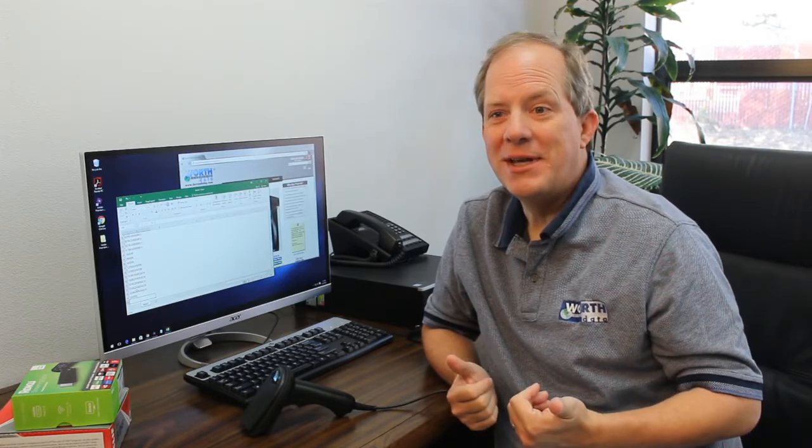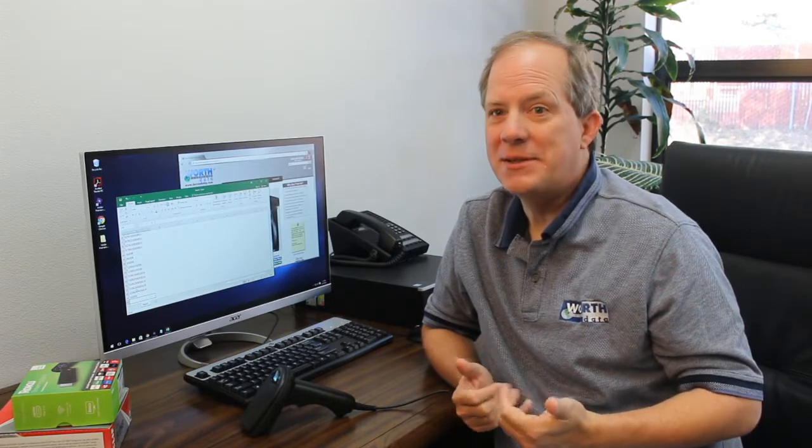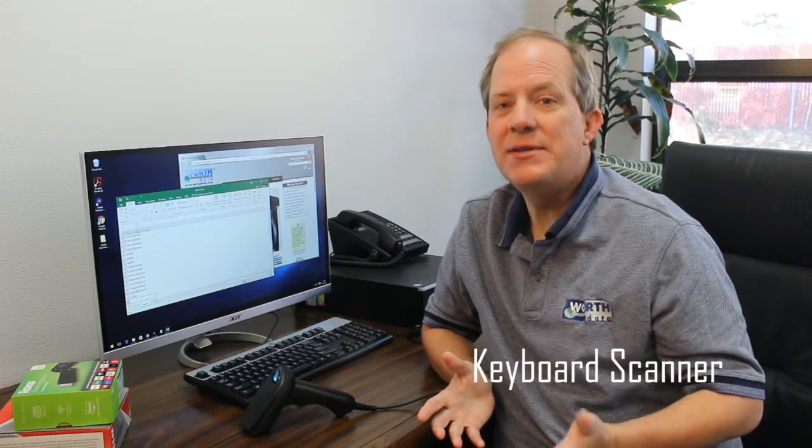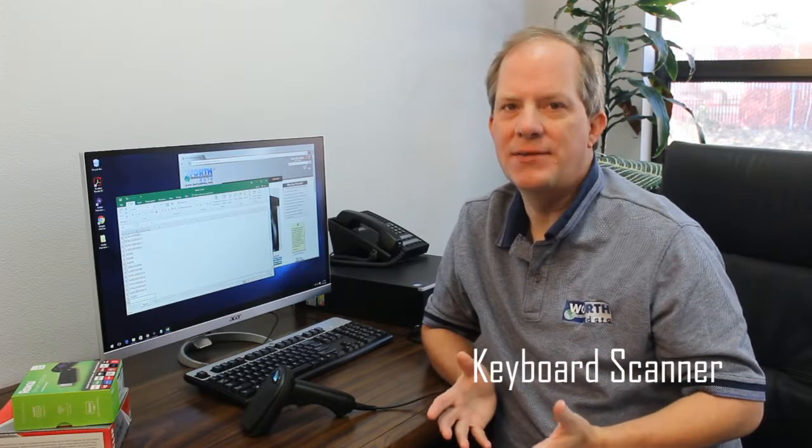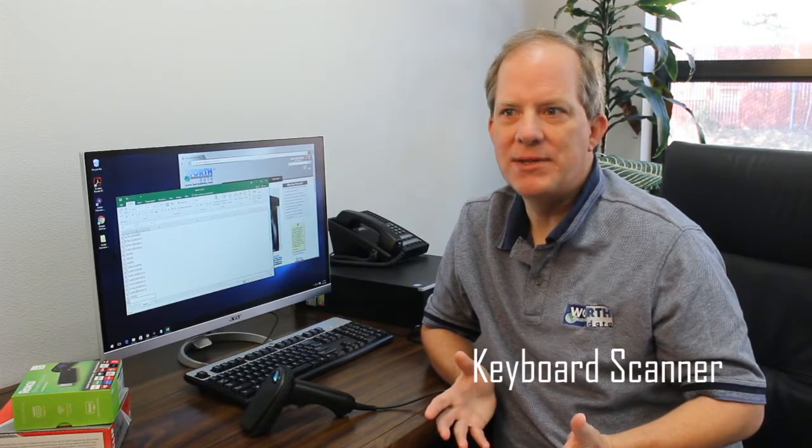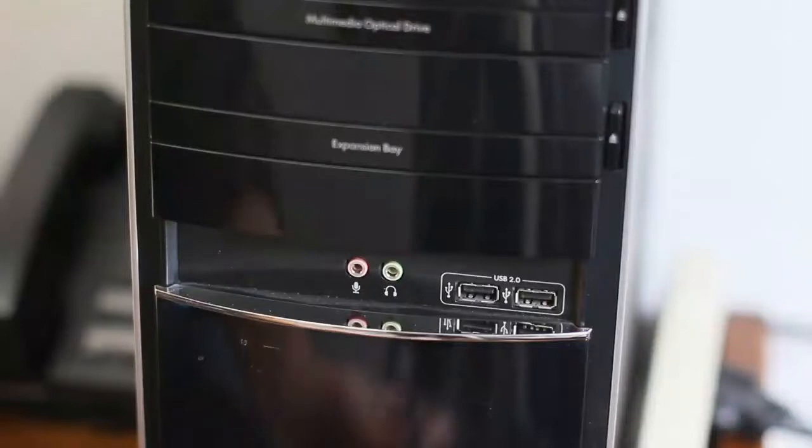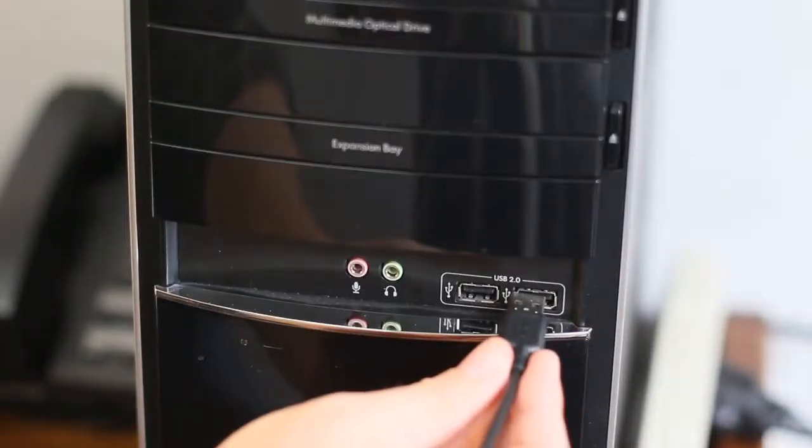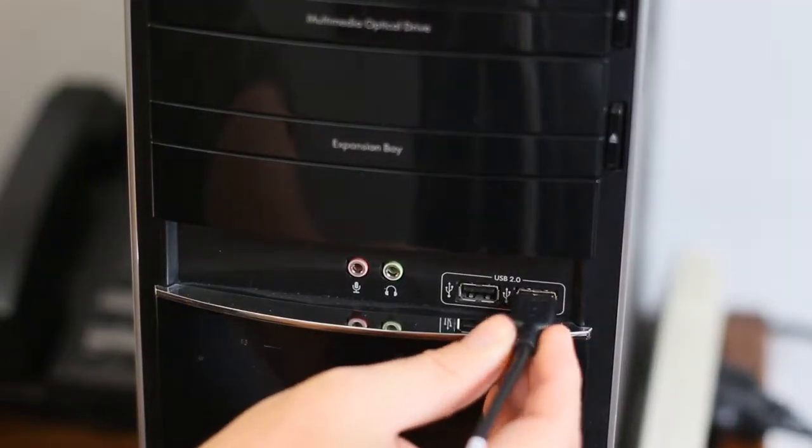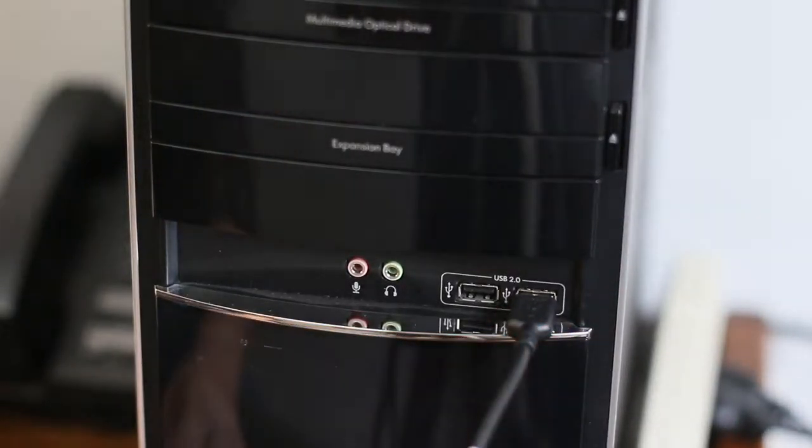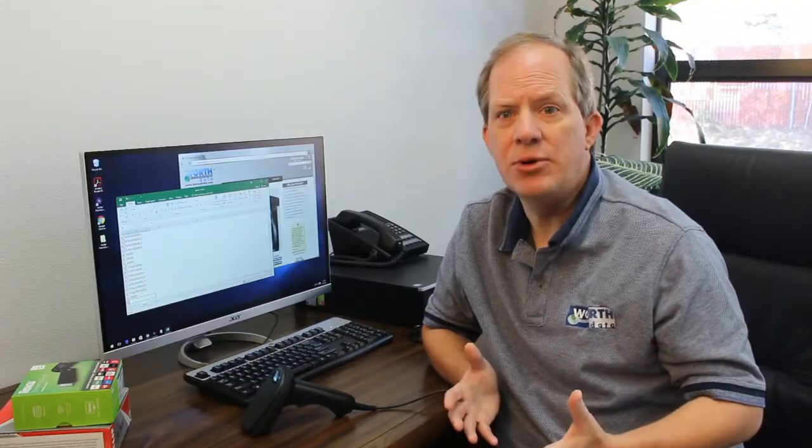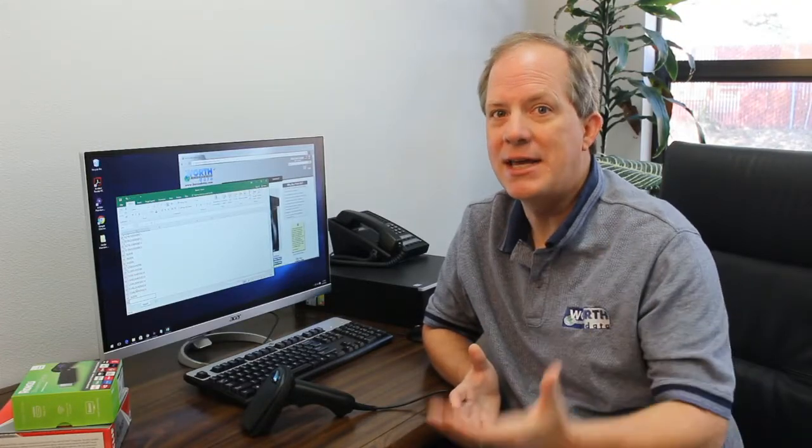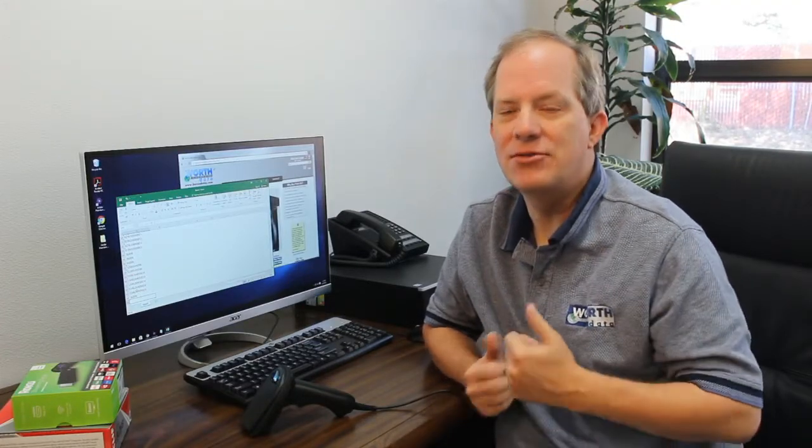If you're new to barcode scanning, you might be asking, what's a keyboard scanner? Well, these are the easiest kind of scanners to use. These scanners plug into a USB port, and they essentially pretend to be a keyboard to your system. They'll work in any application that takes keyed input. You put the cursor where you want the data there, you scan, it's just that easy.